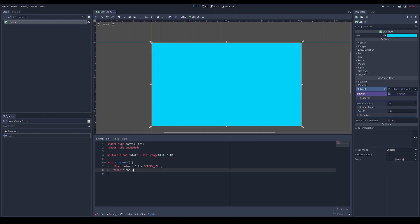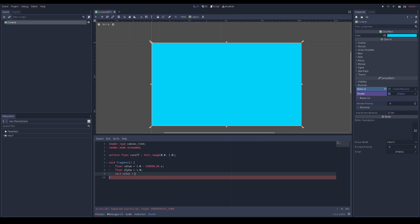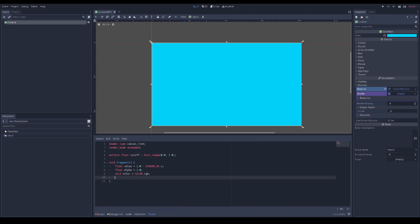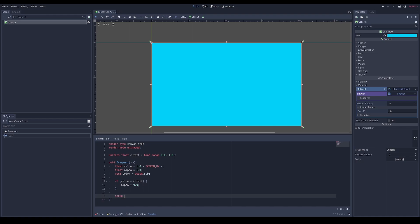The alpha is the transparency - the way we're cutting off is by setting pixels to be transparent. To get the color of the ColorRect we can use the built-in color variable and get the three color channels. Then if the value is less than the cutoff, we set the alpha to zero.